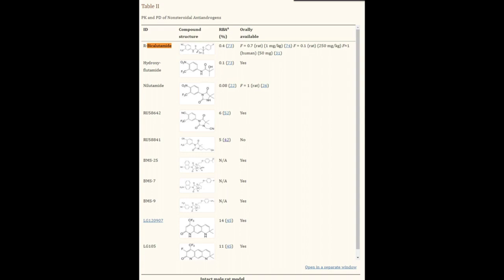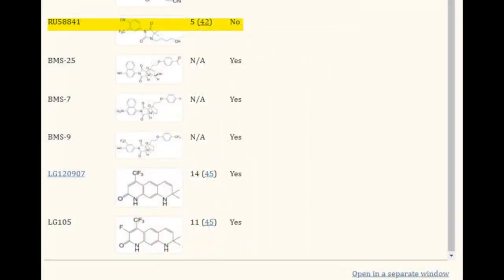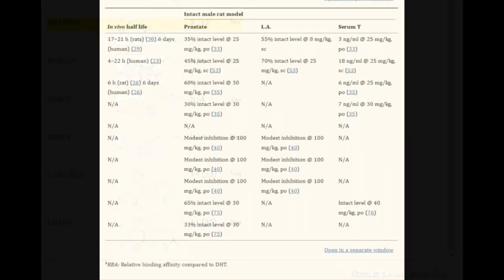Specifically when it comes to being an agonist to the androgen receptor. Looking at Table 2 of the paper, we get a sense of the topical anti-androgens and their affinity to the androgen receptor. One popular experimental topical anti-androgen that many people use on their research subject is RU58841, and from the chart we can see that RU58841 only has a five percent affinity of DHT to the androgen receptor.